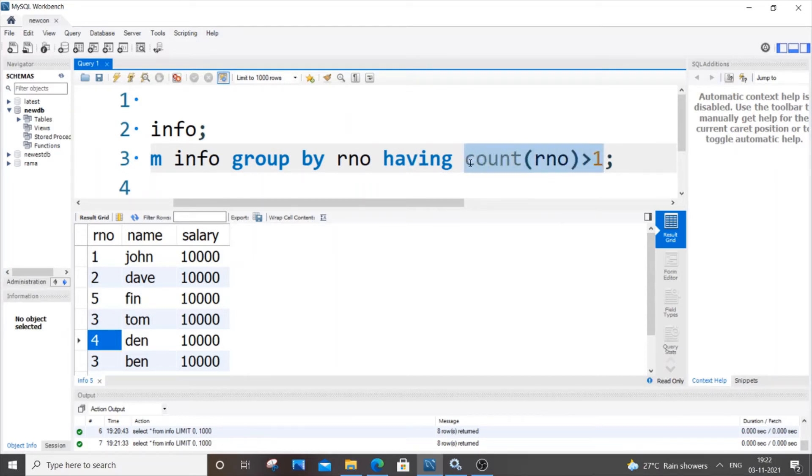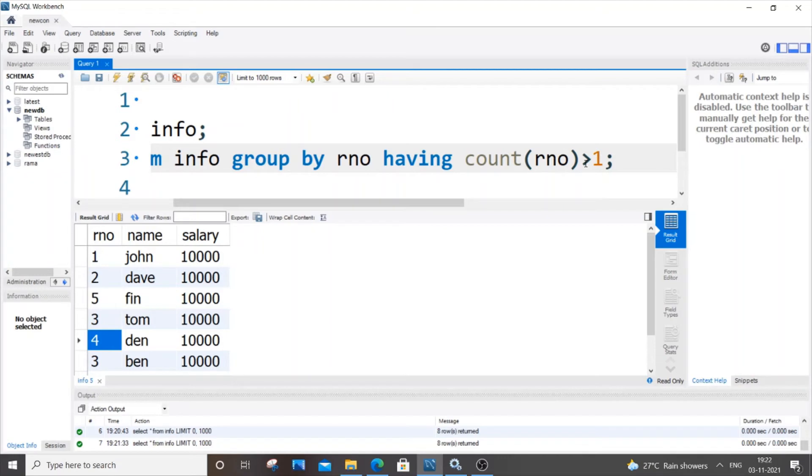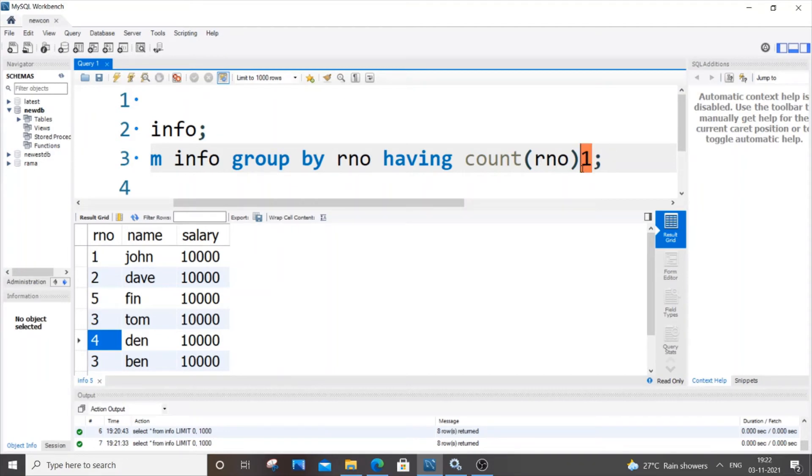Having count greater than 1, count of roll number greater than 1. So this is for finding the duplicate values. Duplicate values are the values that occur more than once or having count greater than 1. So that's why I have used the condition HAVING COUNT of roll number greater than 1. So for unique values it's really simple, we will be just changing here count equal to 1, that's it. Or you can also use count less than 2, it's your choice. I will go with count equal to 1 itself.